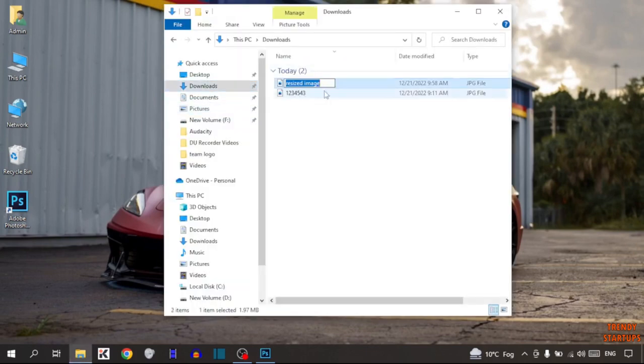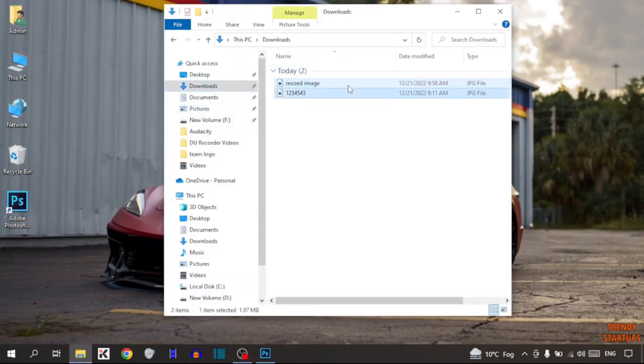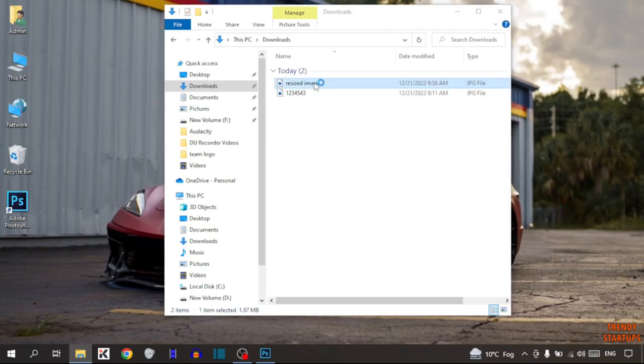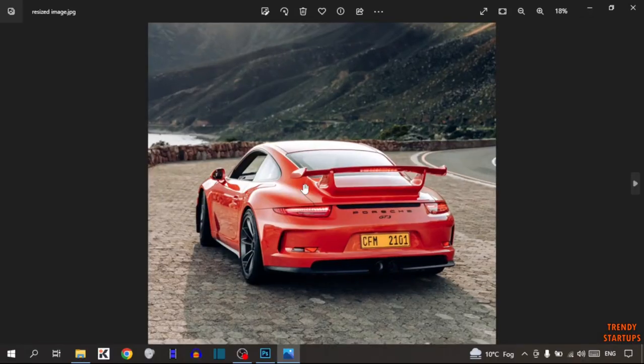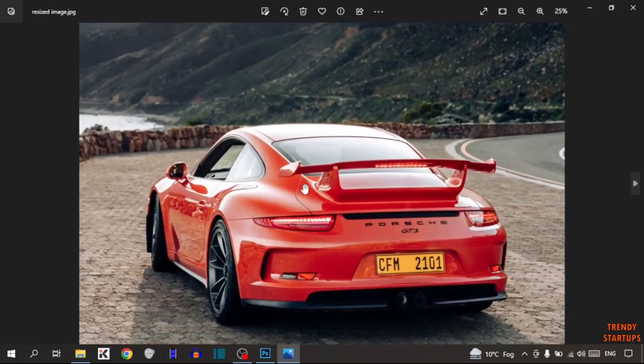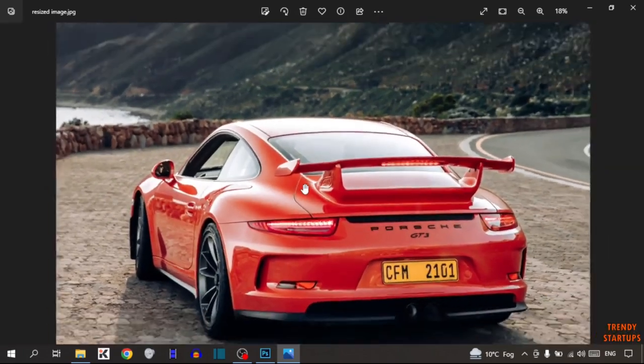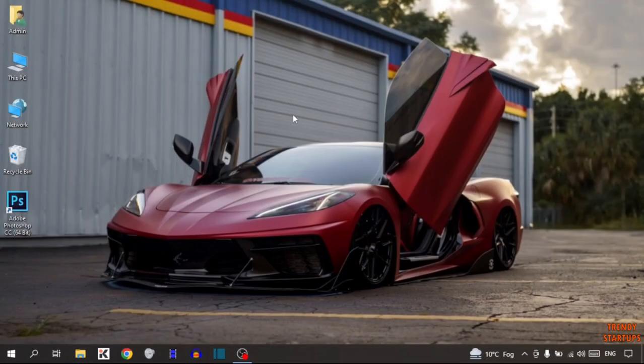Now open File Explorer and click on Downloads. This is the image that we have resized — simply double-click on it. As you can see, we have successfully resized the image in Photoshop. You can also resize an image by following this process that I've shown you step by step. I hope this information was helpful for you.